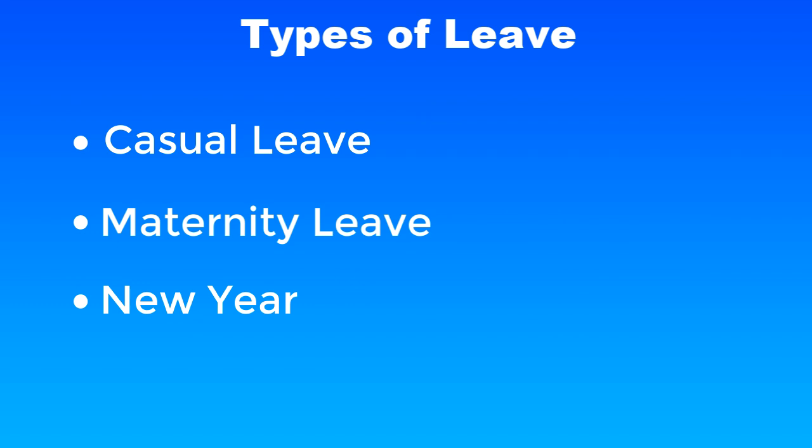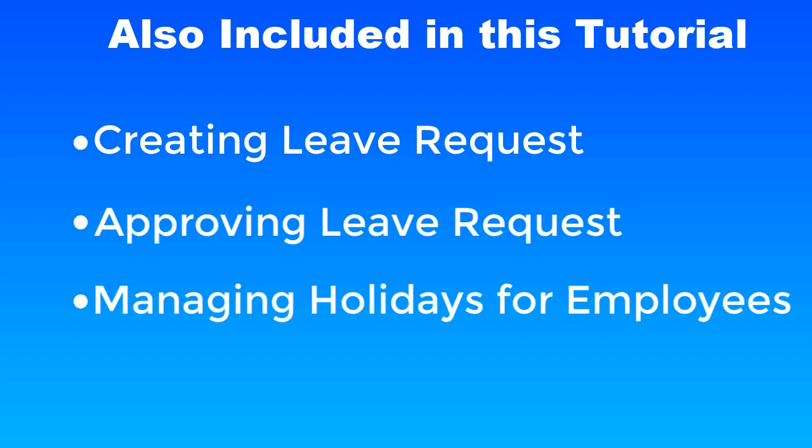You can create any types of leave. This video shows how to create leaves for casual leave, maternity leave, and New Year. We also cover features for creating leave requests, approving leave requests, and managing holidays for employees. Let's start.